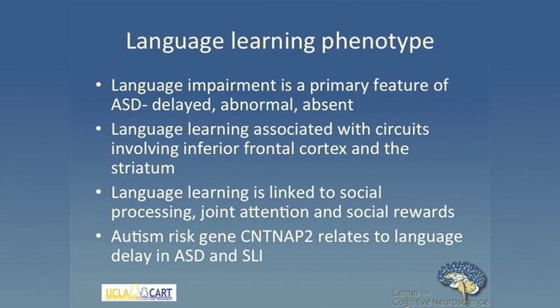The first gene is CNTNAP2, related to the language learning phenotype. Language impairment is a primary feature of autism spectrum disorders, varying from language delay to completely absent speech in severe cases. It's associated with frontostriatal circuits, which we've found to be abnormal in activation studies in autism in virtually every study. We think language learning is a social learning task — not a memorization task — and it's linked to other behaviors critical for autism spectrum disorders.